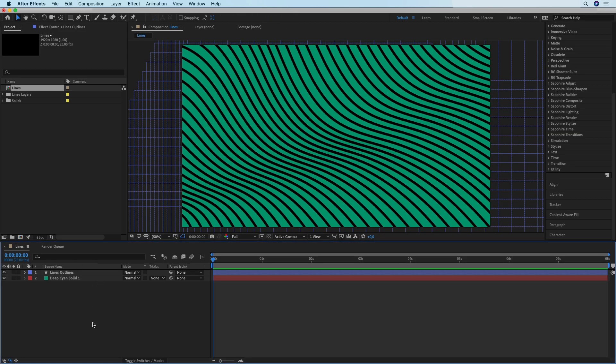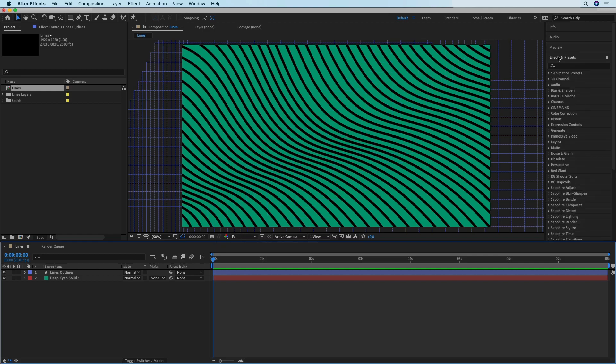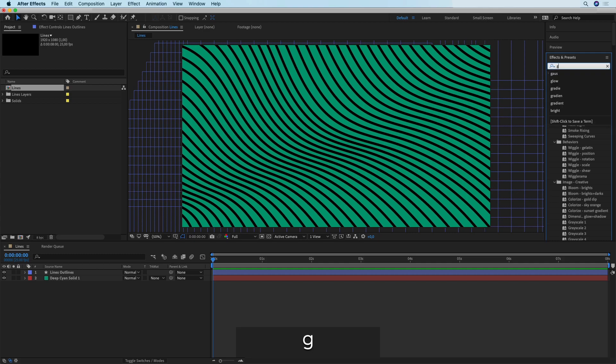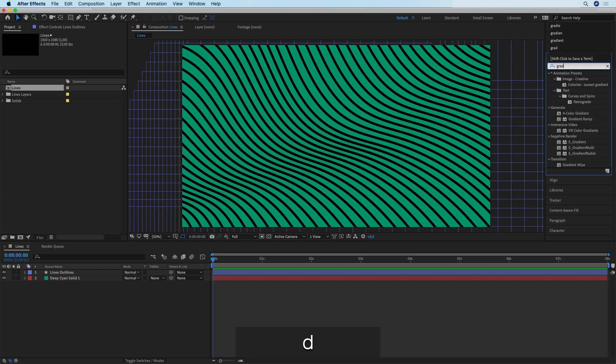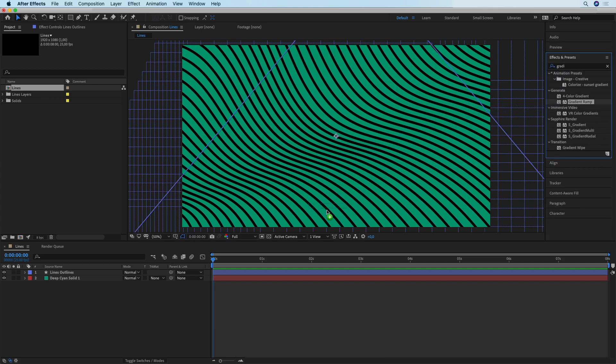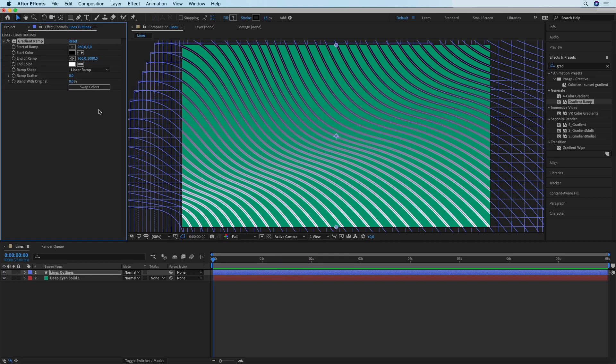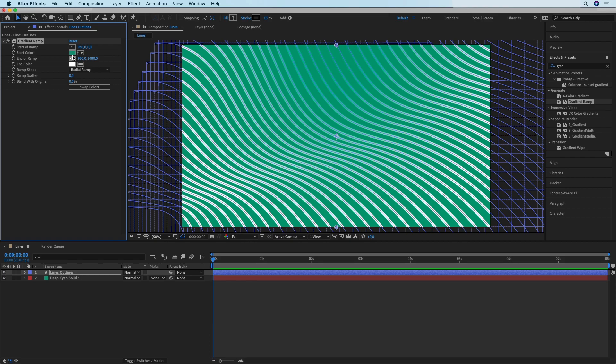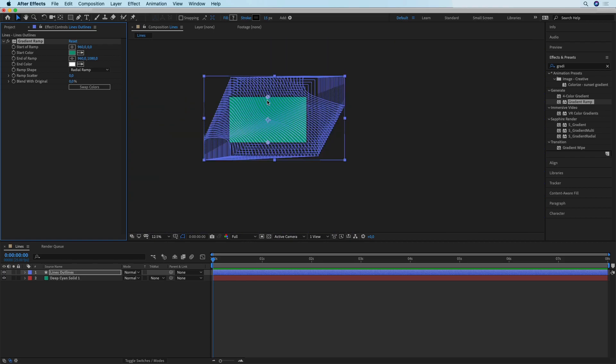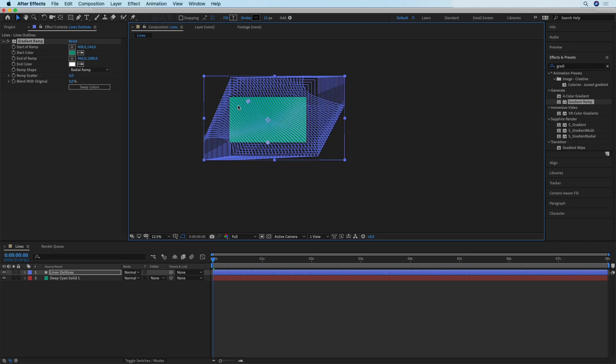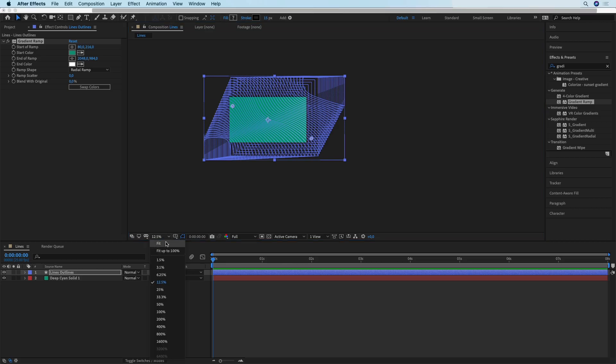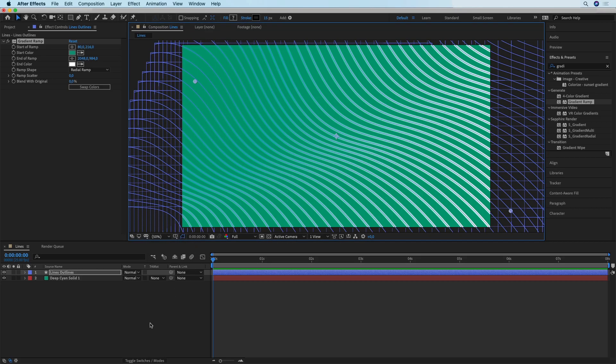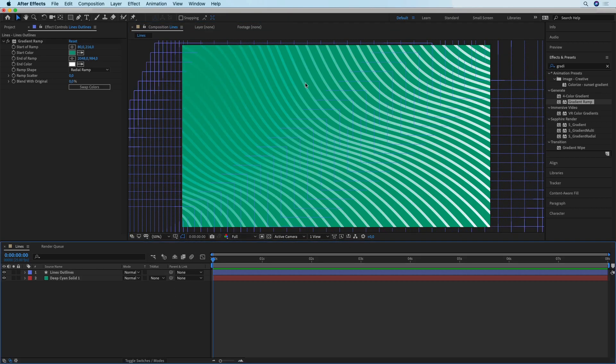The next thing we're going to do is go into Effects and Presets and search for an effect called Gradient Ramp, and apply it to the shapes. We're going to switch over to Radial Ramp. I'm going to use the color of the background as the start color of this ramp, then I'm going to zoom out and change the start and the end point of the gradient. You can use pretty much whatever looks good for you.